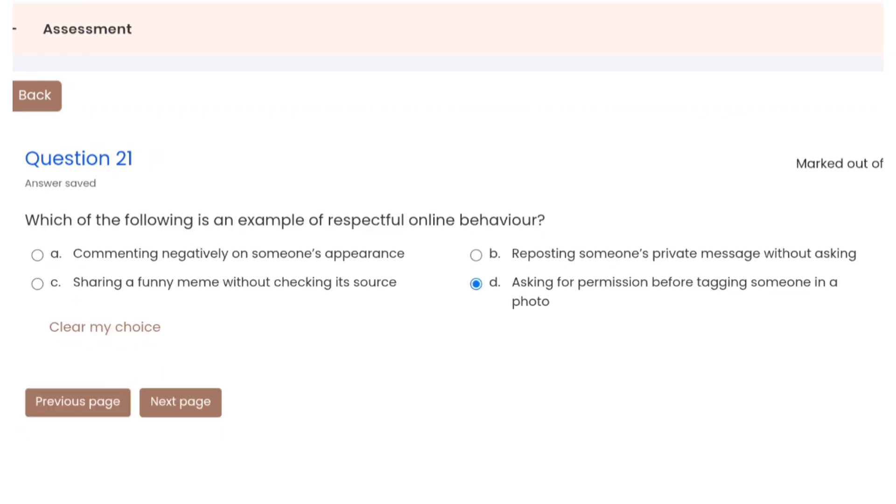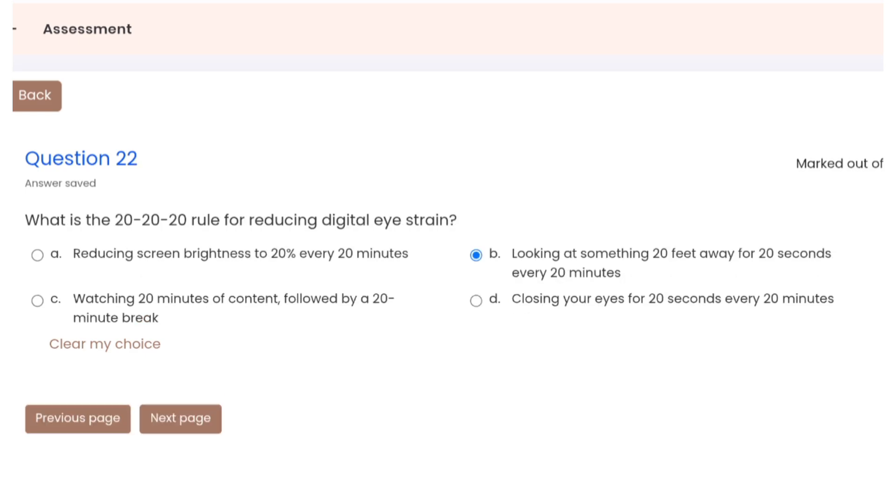Question 21: which of the following is an example of respectful online behavior? Correct option is D. Question 22: what is the 20-20-20 rule for reducing digital eye strain? Correct option is B.